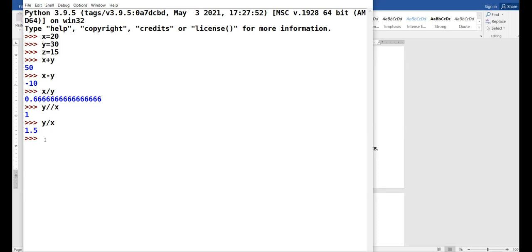For exponent: x to the power 2, the value of x is 20, so 20 power 2 is 400. Then x modulus z: 20 modulus 15 — 15 ones are 15, the remainder is 5, and the remainder appears as the output. The role of arithmetic operators is clear.